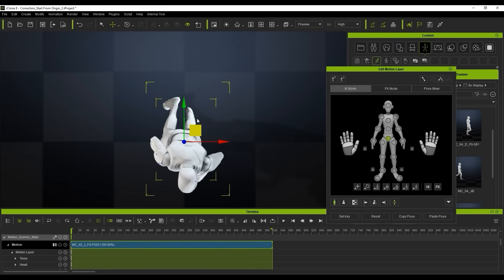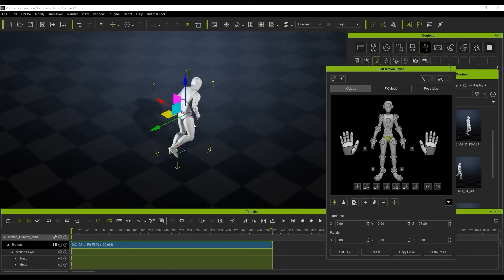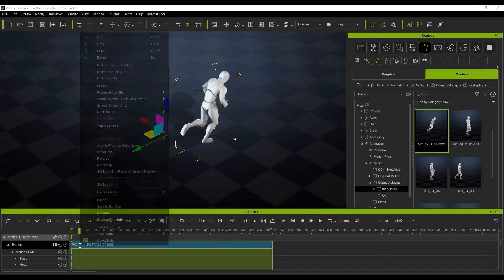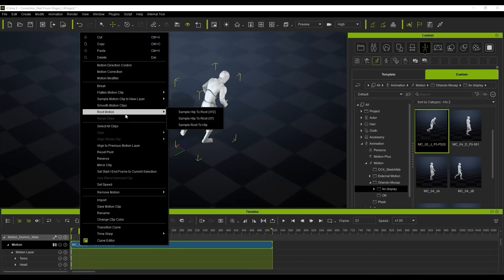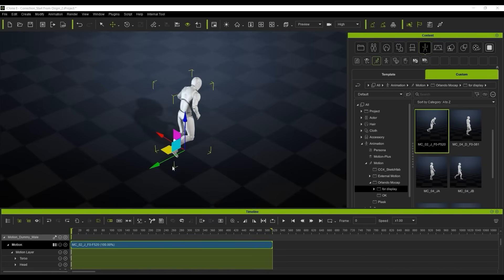Why this is important is because a lot of the time when you do mocap motion or you use AI video to mocap, you're going to find that the root motion starts in all different places and it will never start directly at 0,0,0 on the world axis in iClone. So it's very important, in order to blend motions later on with your mocap data, to have the root origin start from 0,0,0.